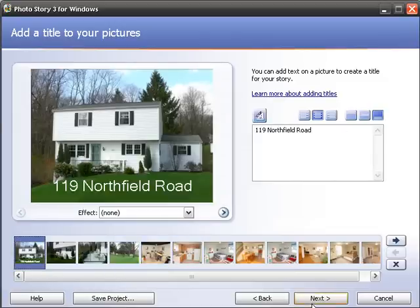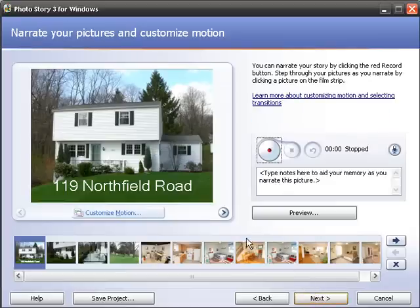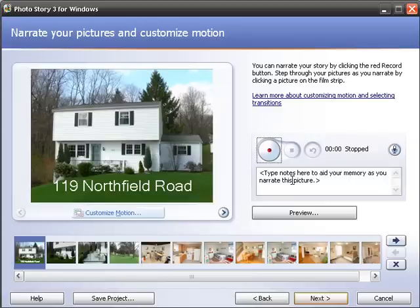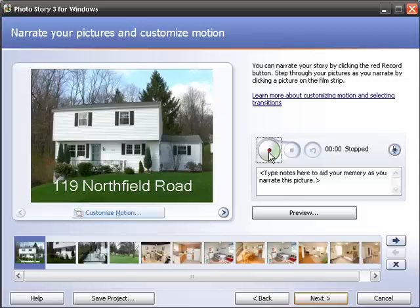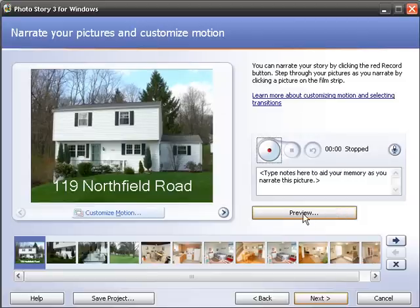Once you click next, it takes us to the next screen where you can record audio. If you have a microphone hooked up to your computer and you want to narrate each photo and maybe talk about the different features in each room, you can do that right into the system. While you're talking, the photo will stay up there, and as soon as you're done talking, it'll go on to the next photo.